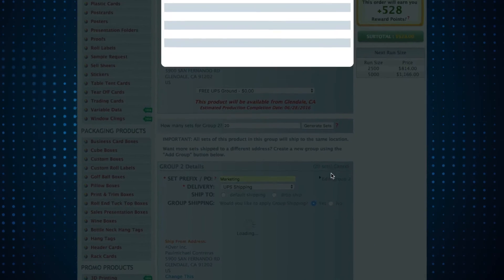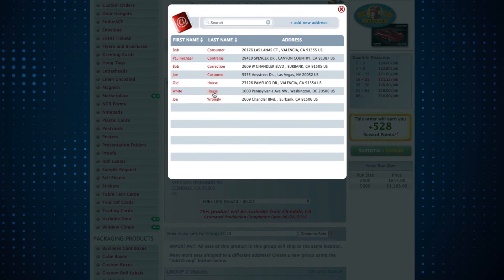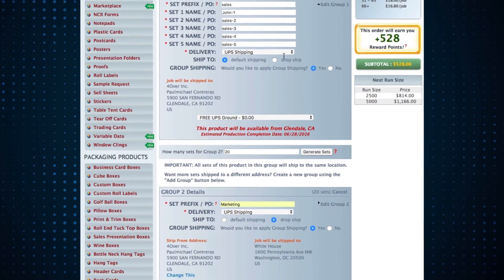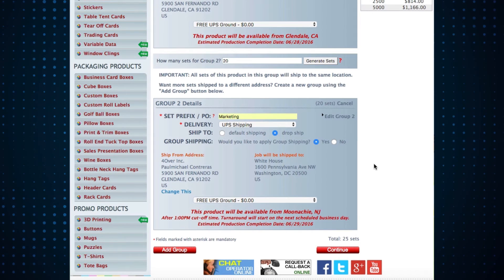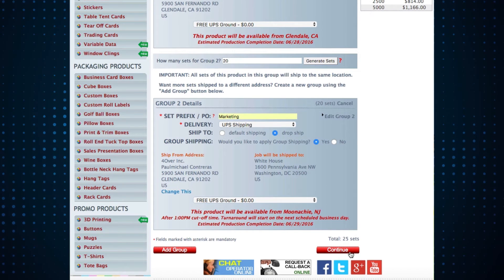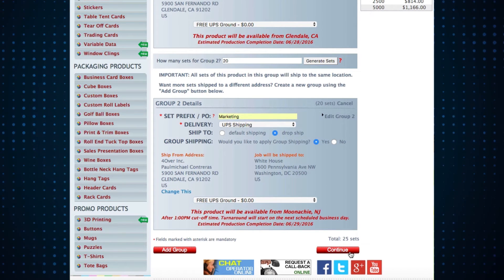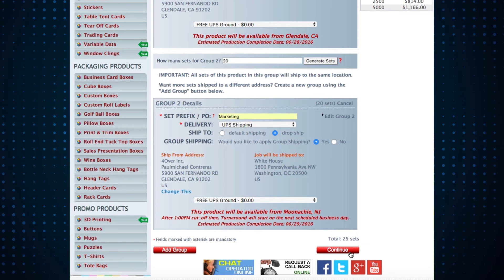Choose any of the stored addresses on your account, and just like that, we've added 25 orders. One sent to us, and one dropship to another location. And we've done it faster than ever possible.